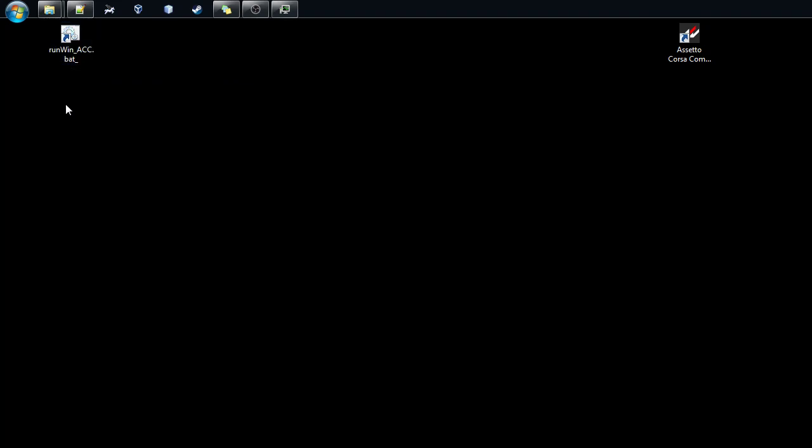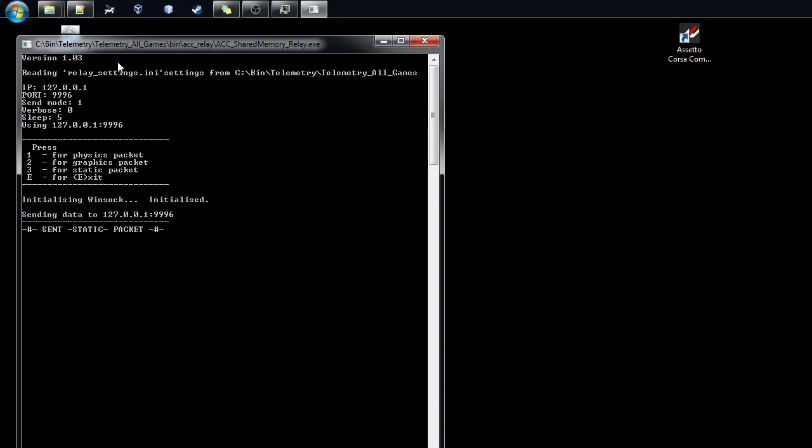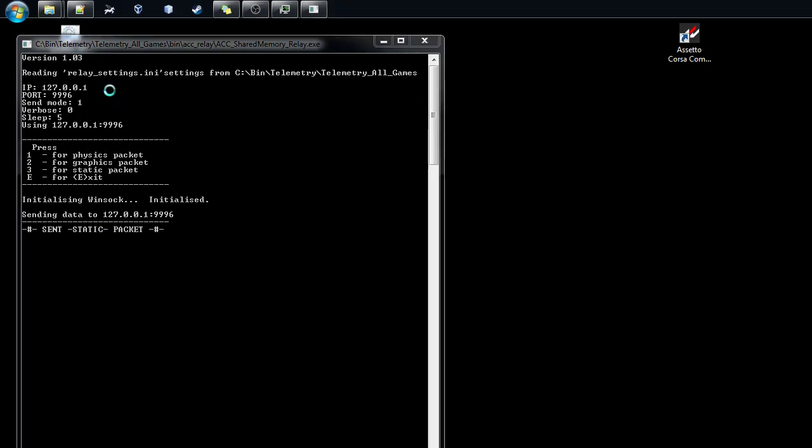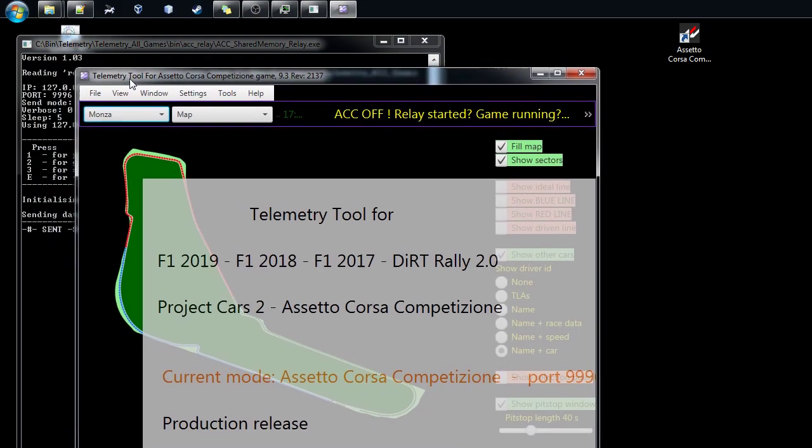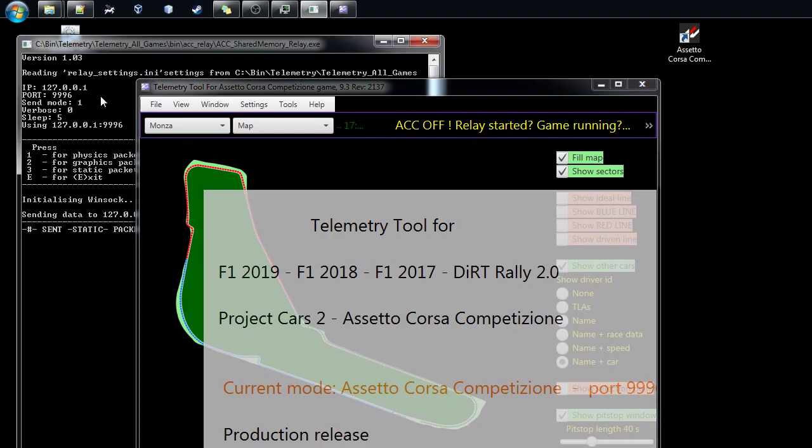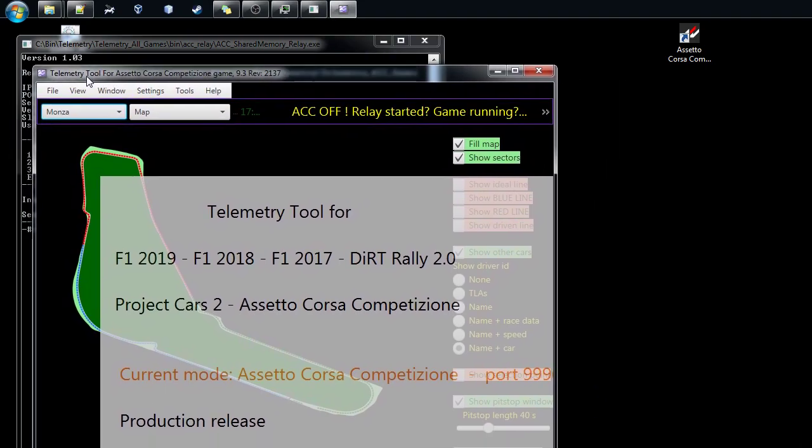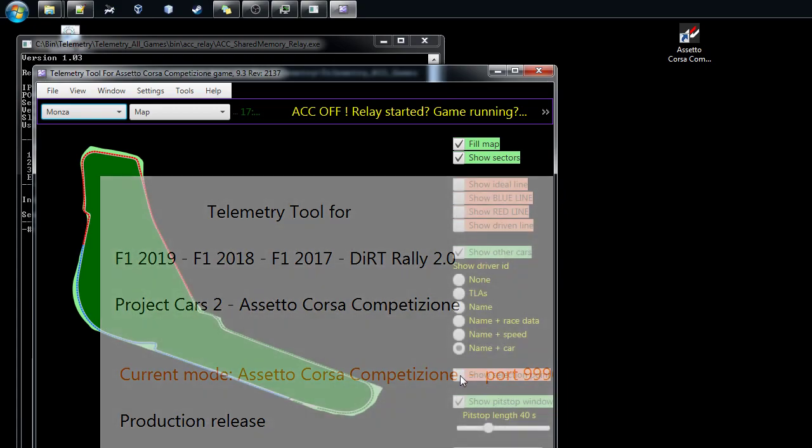When you've done the installation of the telemetry tool, you will see there's a run win.acc.bat file which you can use to start the telemetry tool. Actually it starts the UDP or shared memory UDP relay and then it starts the actual tool. You can see I'm running the ACC mode and port is number one, so everything is here and ready. It's in the right mode.